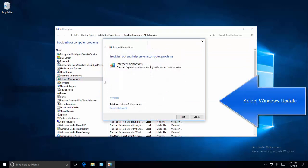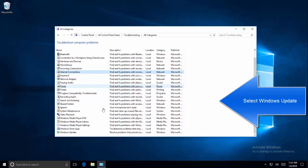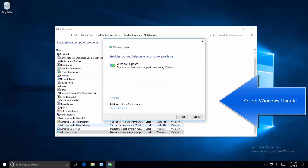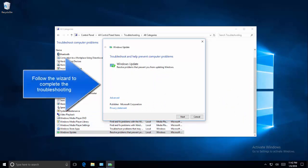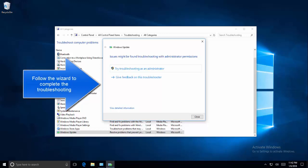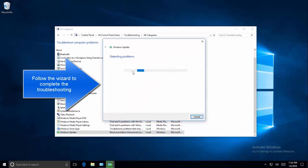From the left pane select View All, and then from the list of available applications select Windows Update. You will be presented with the wizard for troubleshooting. Fill the wizard and apply the fix. As soon as you click Next it will ask you to try the troubleshooting steps. It will auto-detect the issue and try to fix it. Once it finds a solution it will give you an option to start the application with the applied fix.